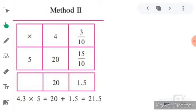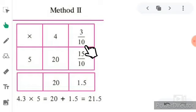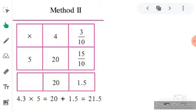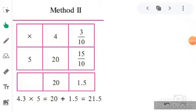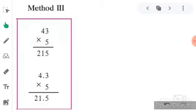The multiplicand is 4.3 and the multiplier is 5. We write 4.3 as 4 (the whole number) and 3 upon 10 (the fraction part), since 3 comes after one decimal point. Now multiply: 5 fours are 20, and 5 threes are 15 upon 10, which in decimal form is 1.5. Now add 20 plus 1.5 to get 21.5. This is the second method.